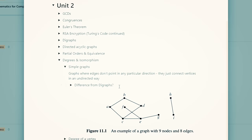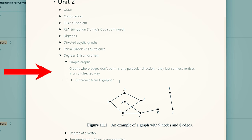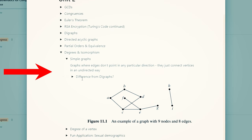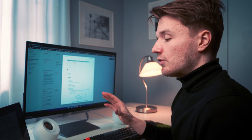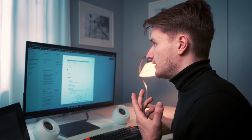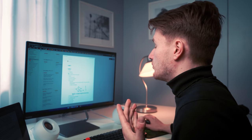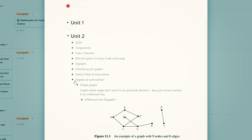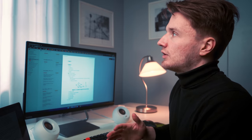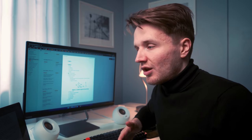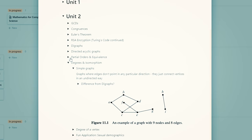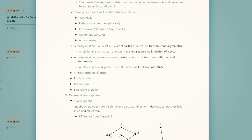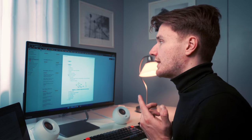One thing in Notion that's great for this are toggle lists. Here's a section of my notes from the Mathematics for Computer Science course. The way I've organized my notes is I've written a toggle list for each topic in the unit. This allows me to keep my notes clean and organized because I can keep the details inside these toggled lists rather than having the whole section bogged down by a lot of details. For example, partial orders and equivalents is a toggle list with everything inside it. The second way I use toggle lists is for questions which help with active recall.